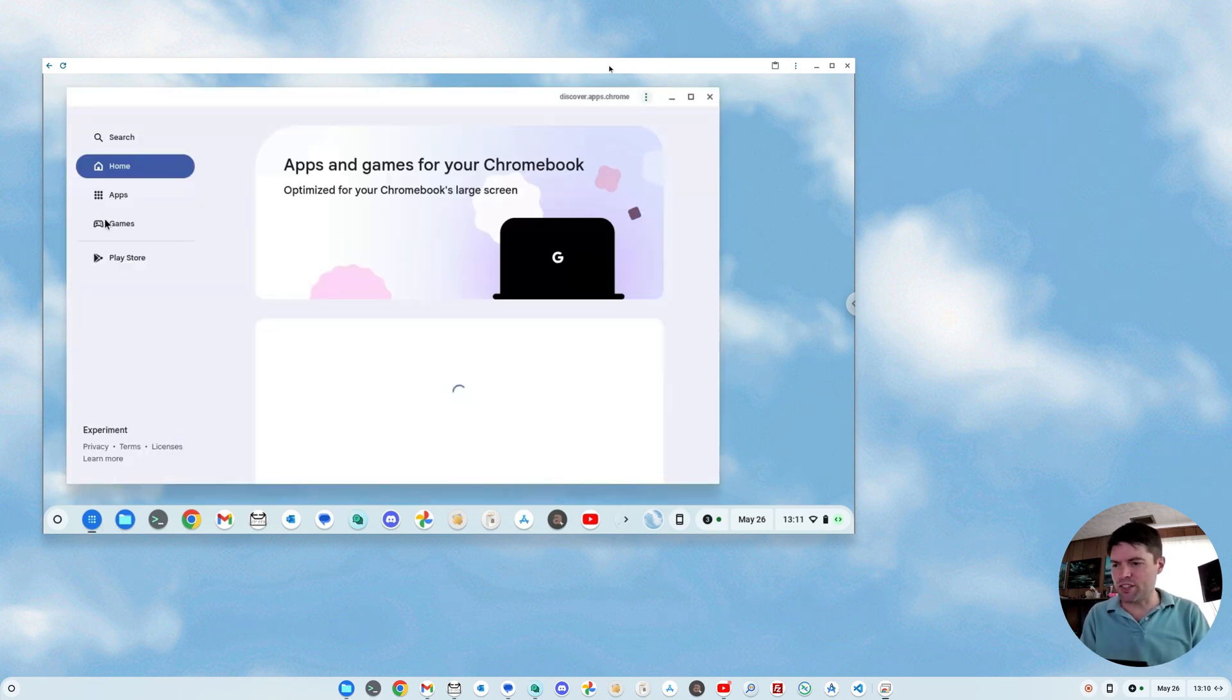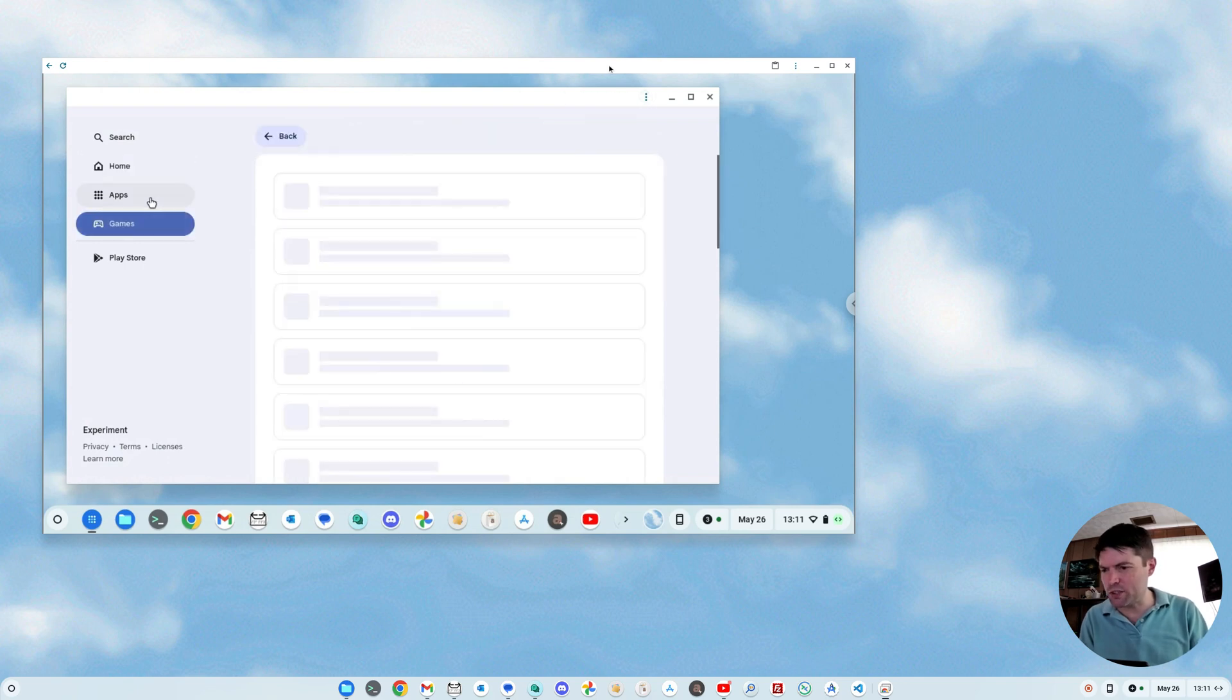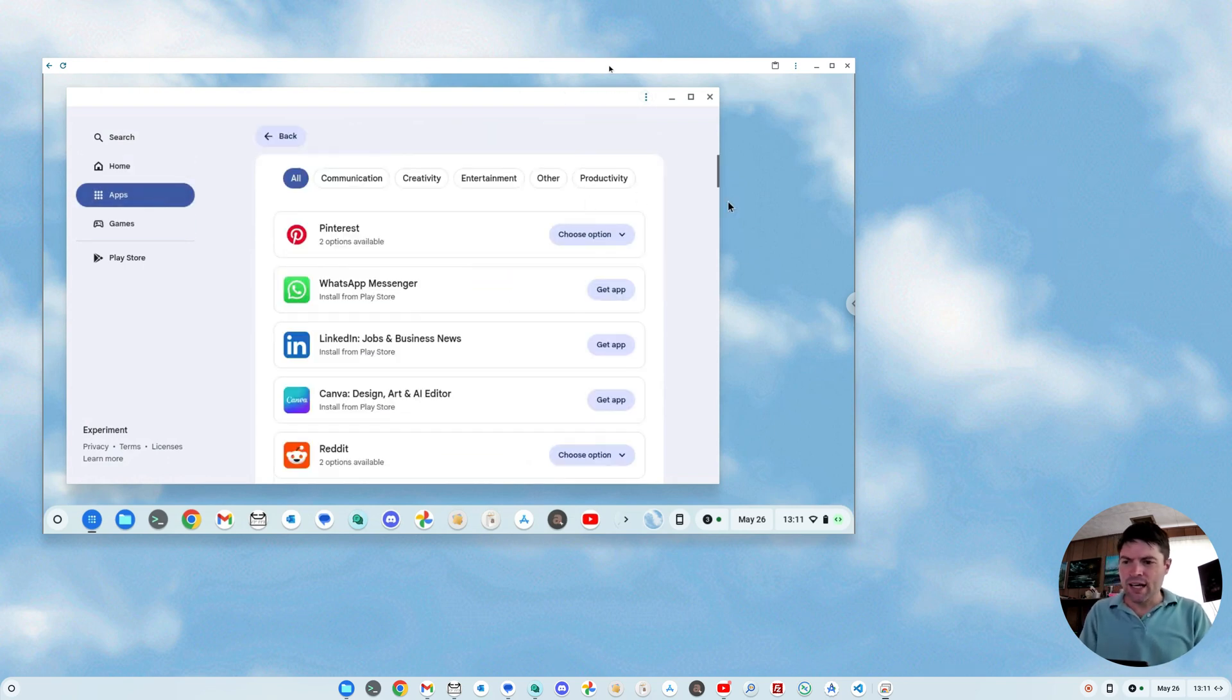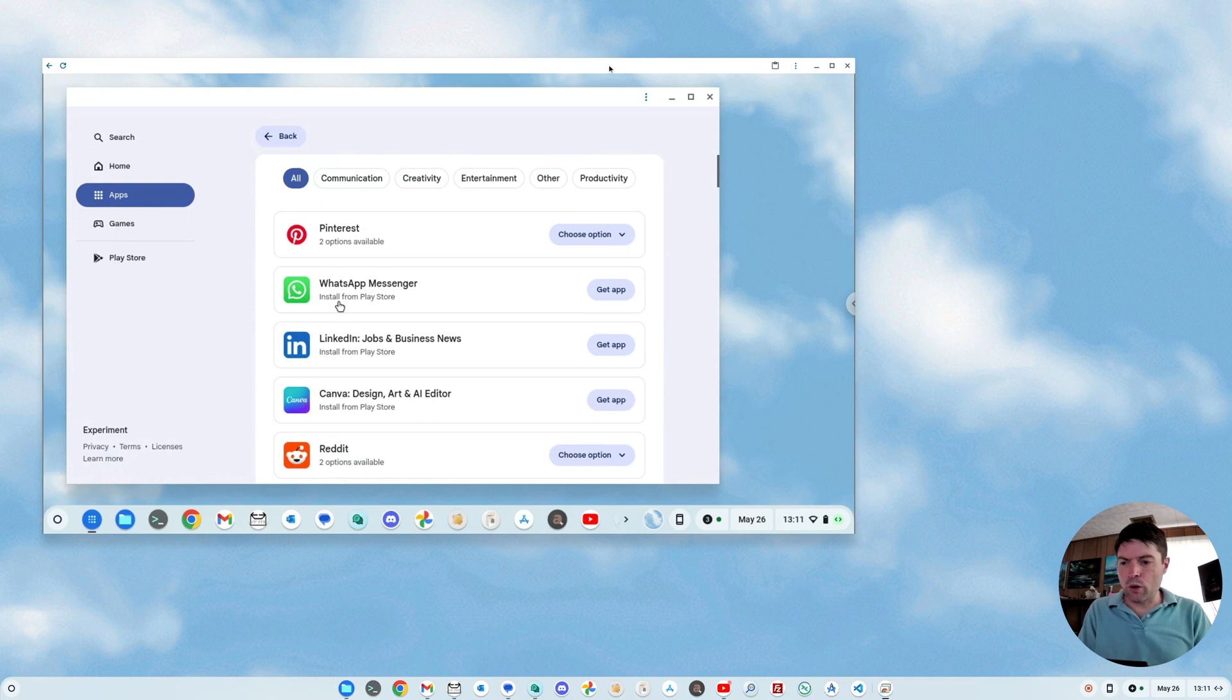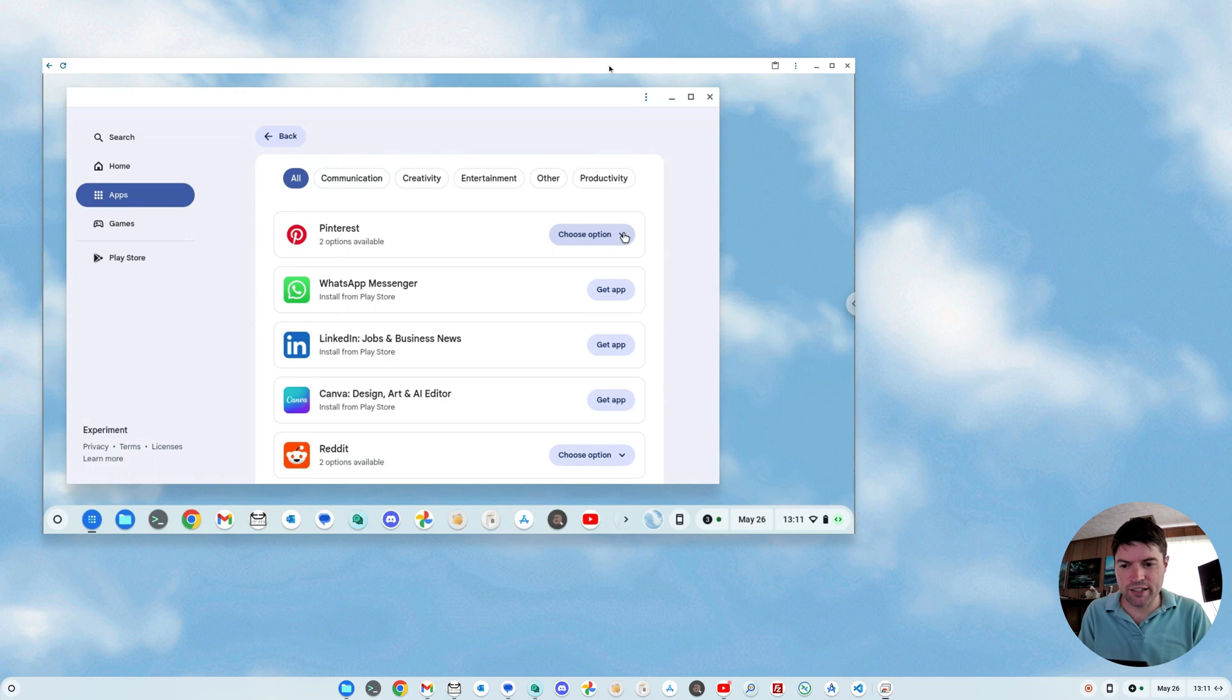You'll notice some of them, probably not so much in games, but if you go to apps, some of them won't just say install from Play Store. They'll have something like Pinterest here, two options available, and you'll click on this.